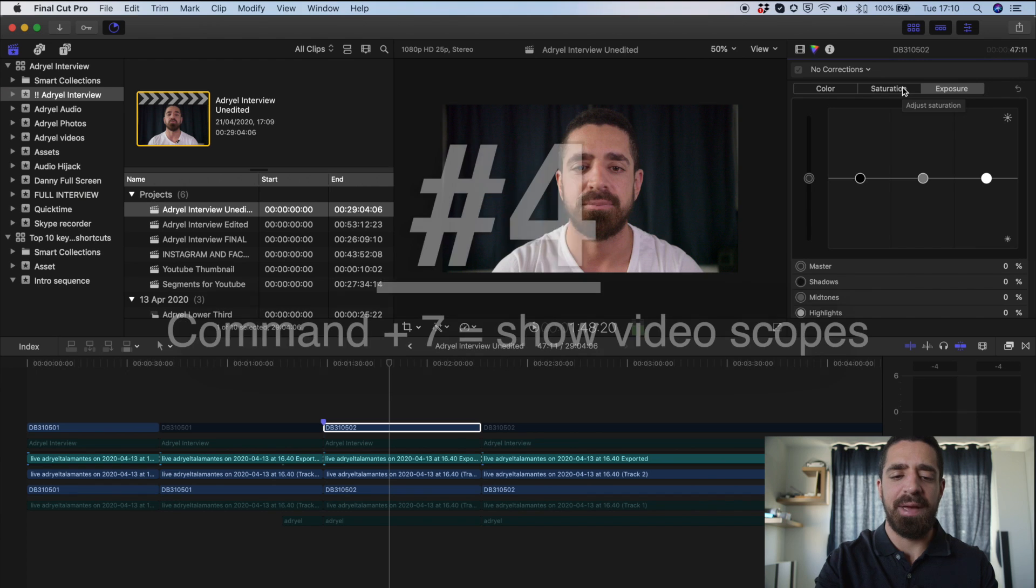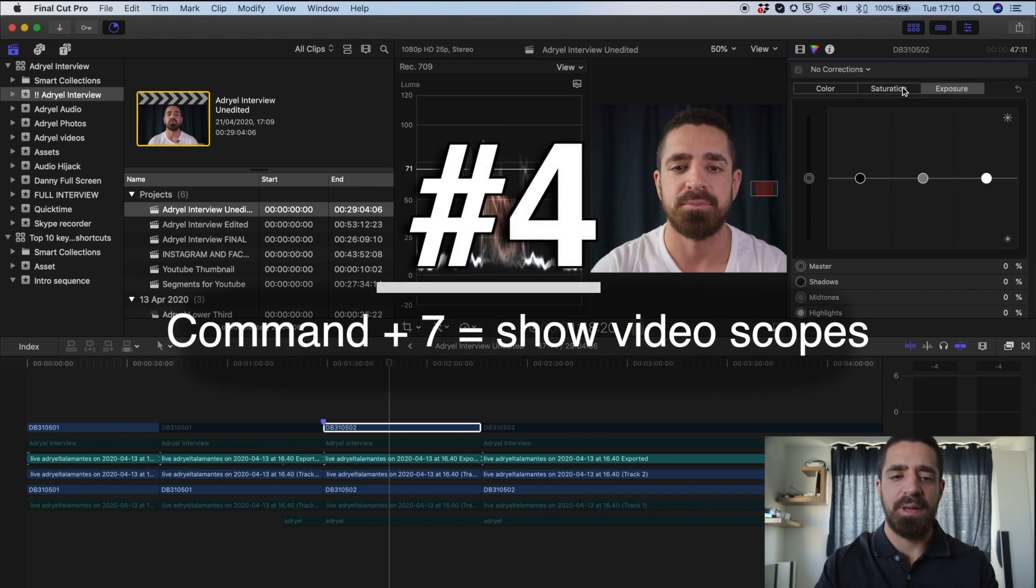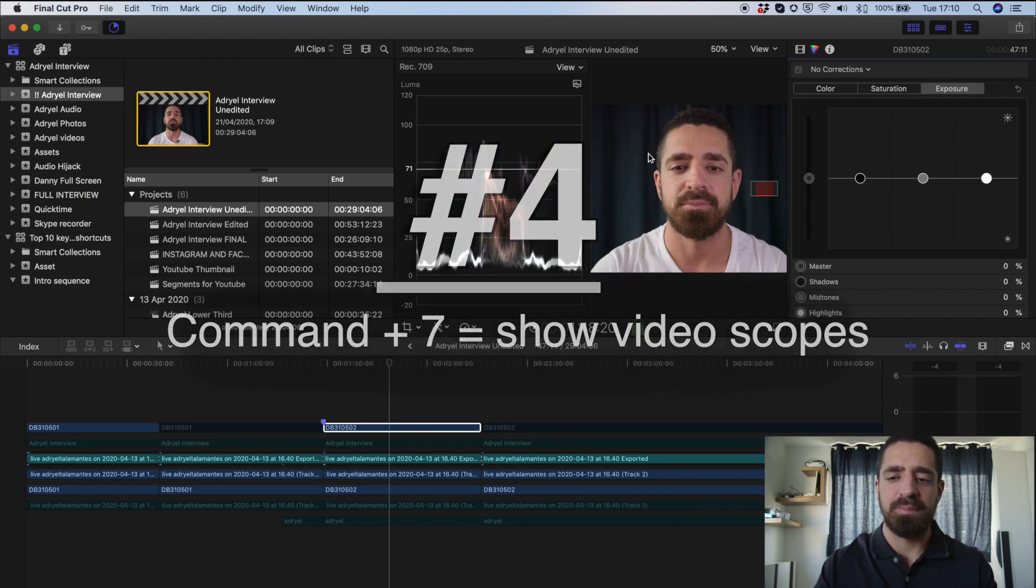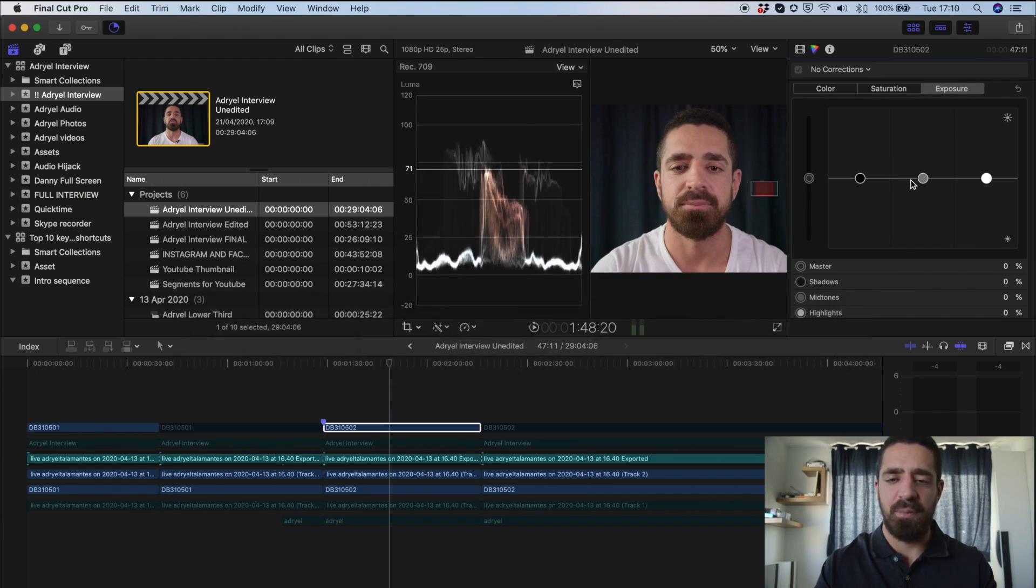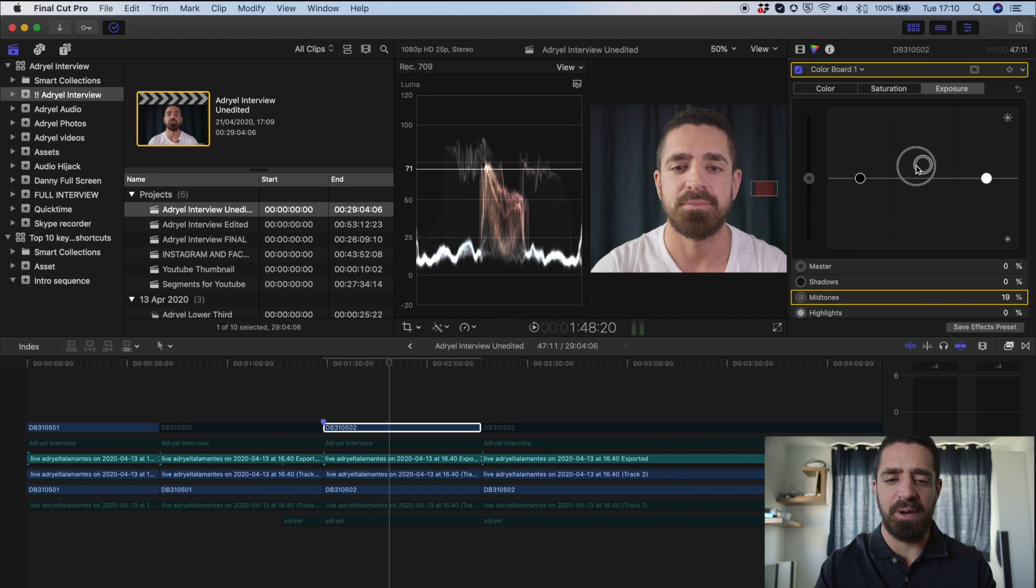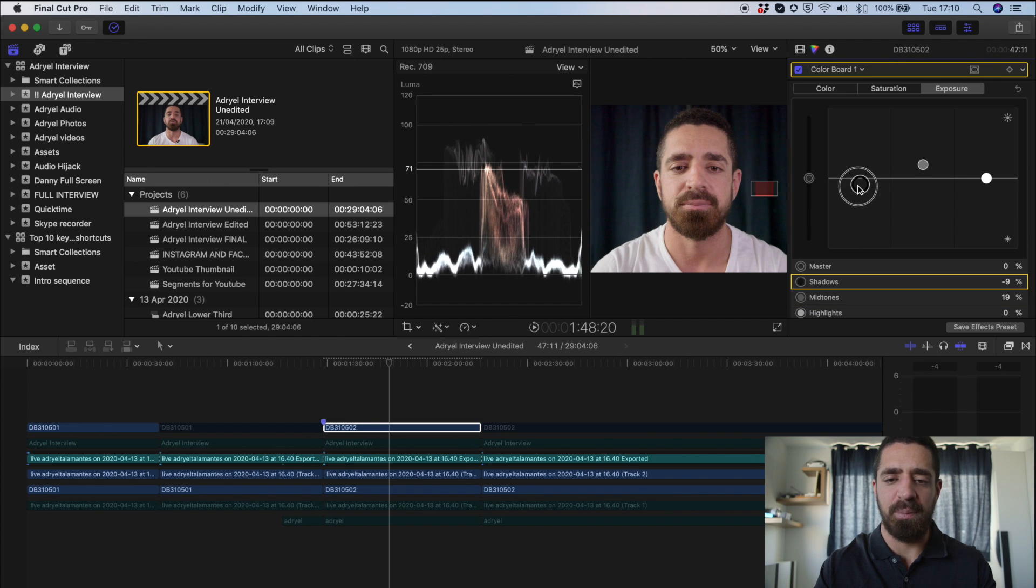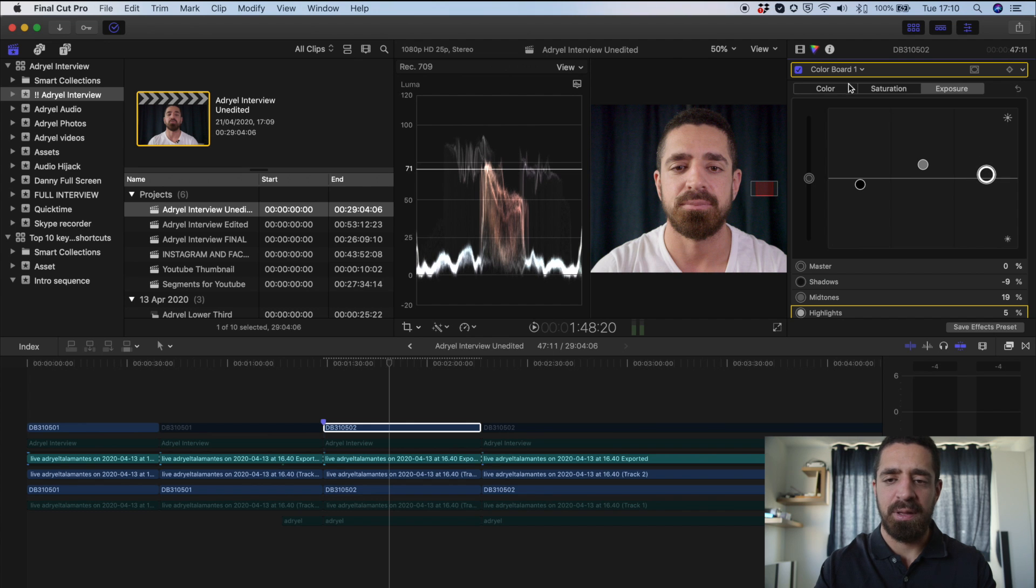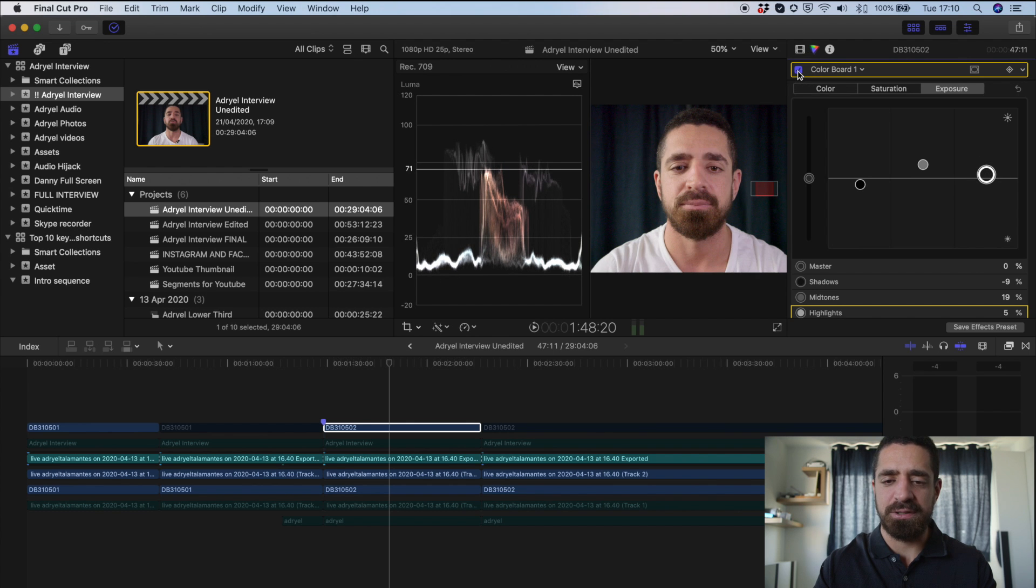Number four. Command-7 brings up our video scope. So here's where I'm going to go to do most of my color correction. I can bring up my lights and darks, and I can just uncheck this to see before and after.